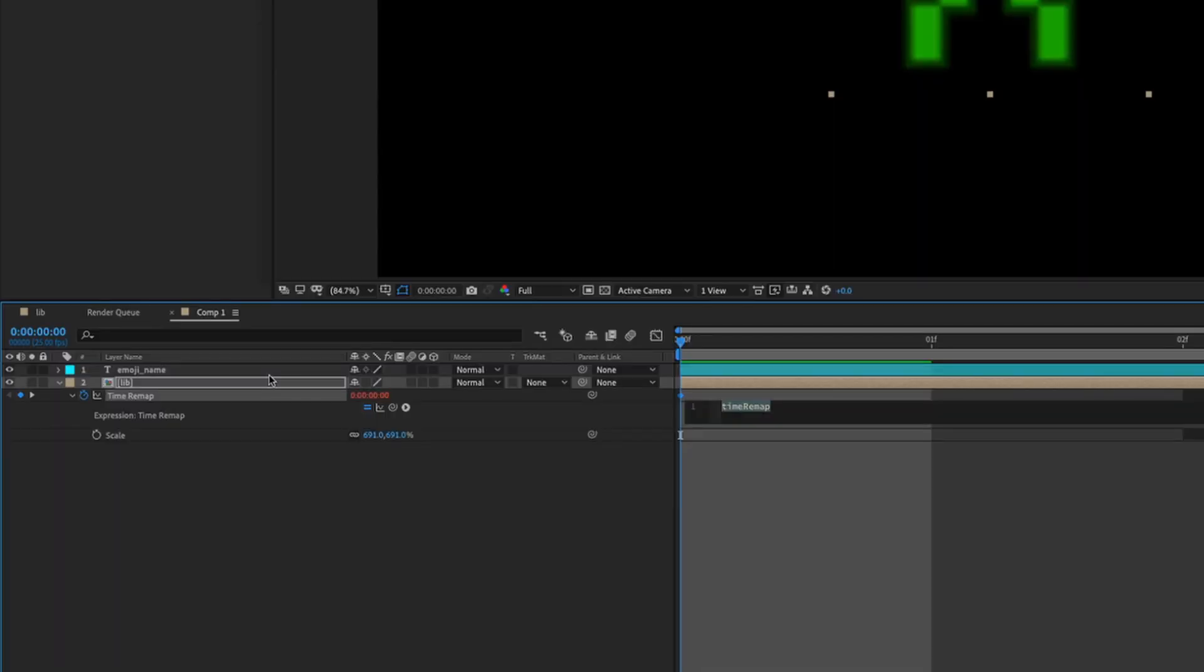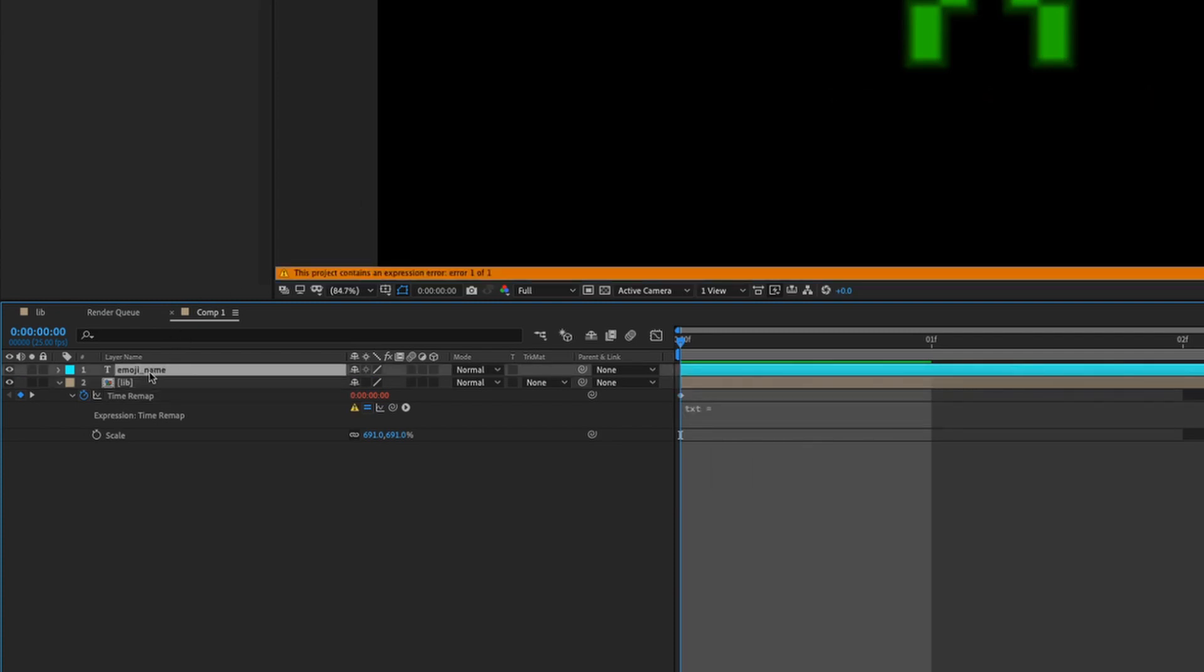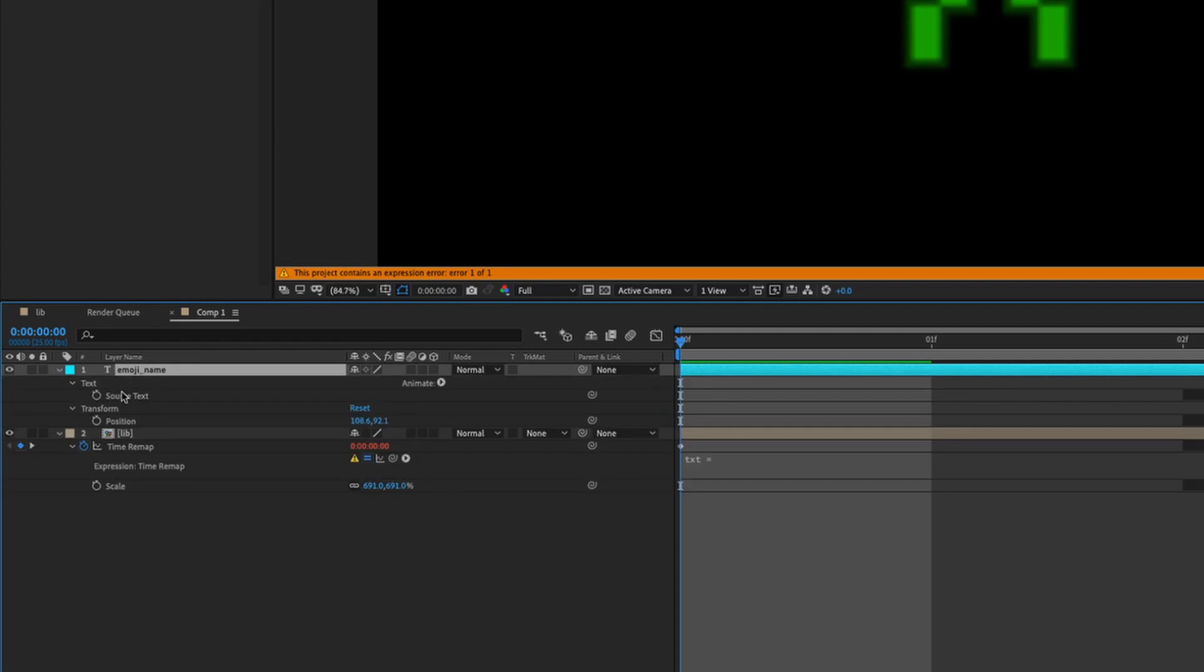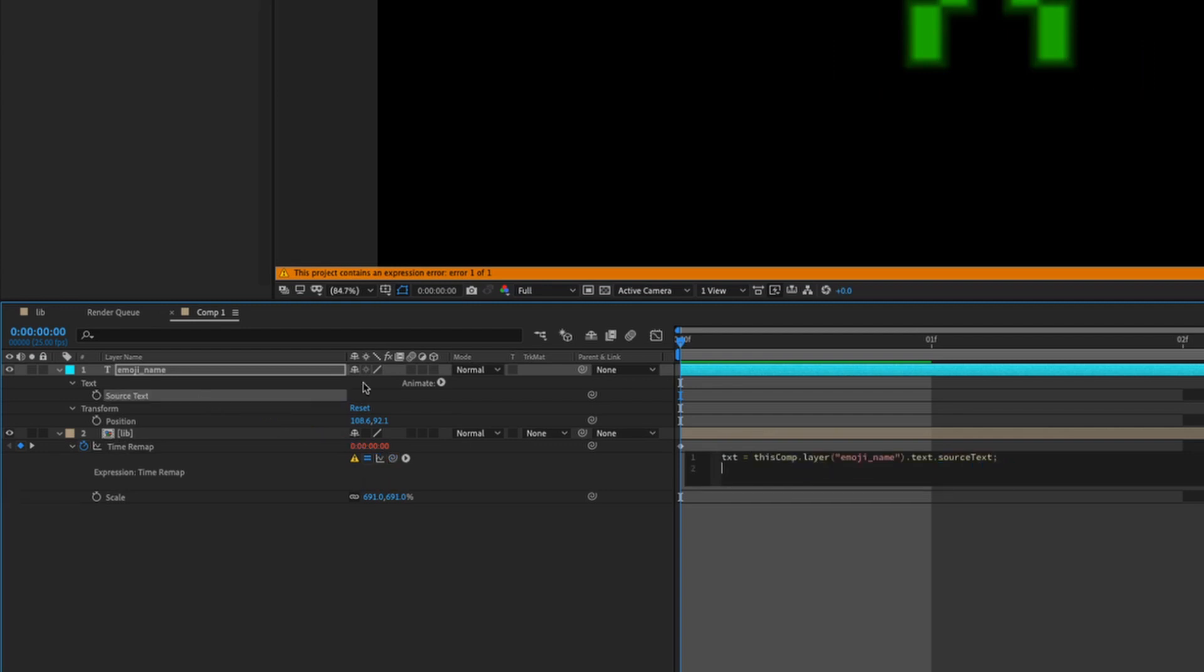So first, the first variable is our text. So text is our source text which we're going to search from. So hit W on the text layer and we can get the source text property shown.